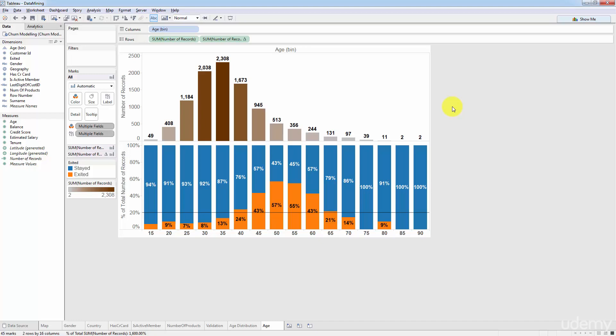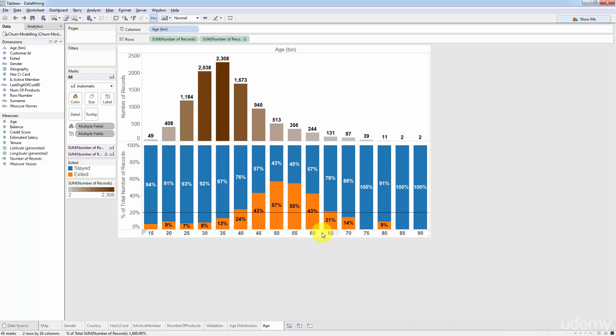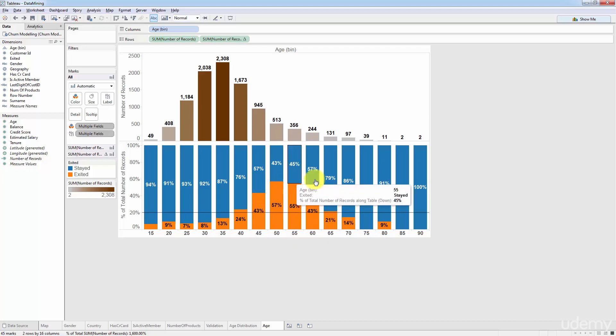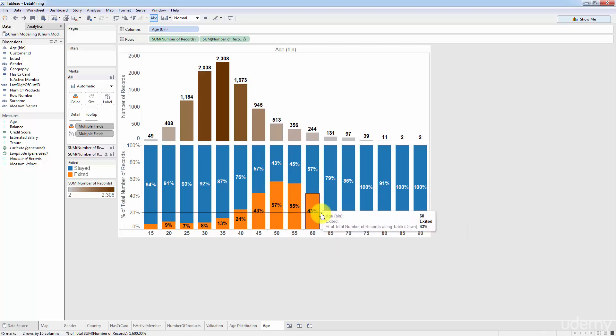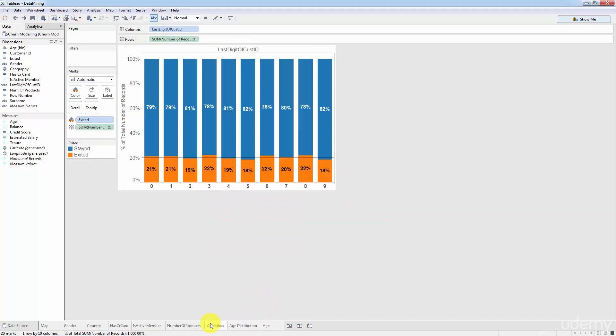Well the reason is all of these results that we are seeing here they're great. Like we can see that it looks like it's pretty obvious that for instance age has a significant impact on the choice of people to stay with the bank or not. You can see that these age groups are more likely to leave, these age groups are less likely to leave. Let's look at another one.